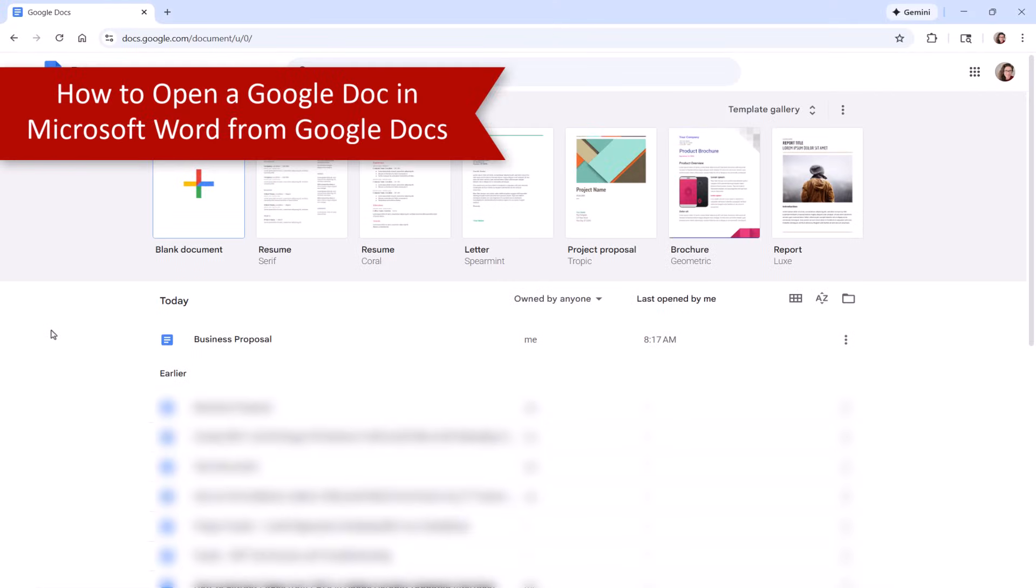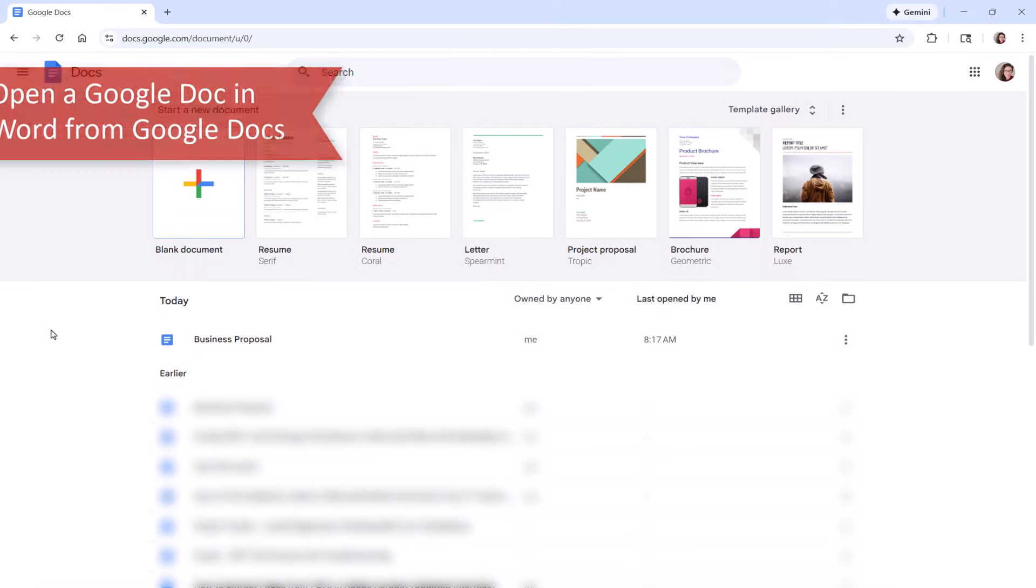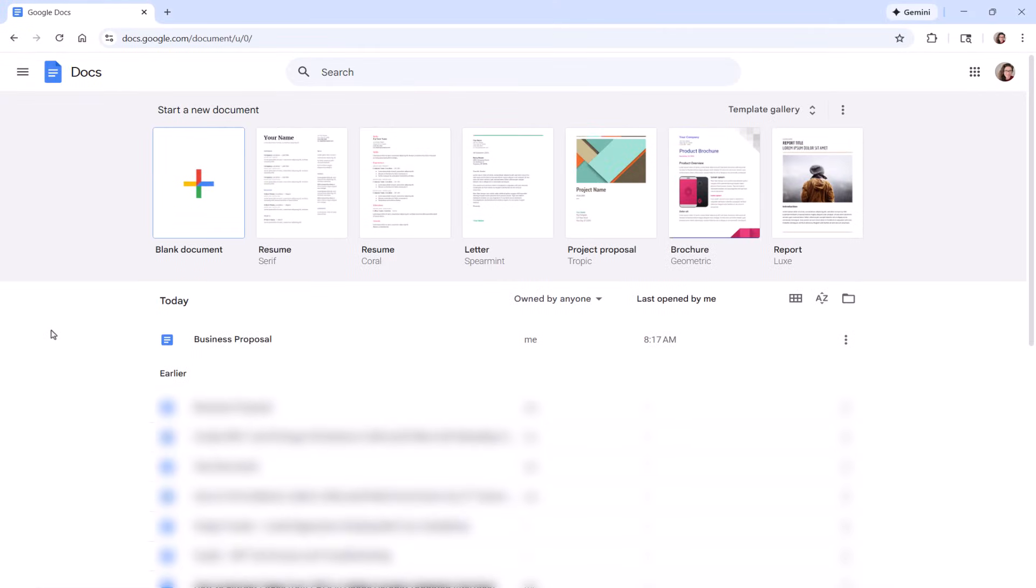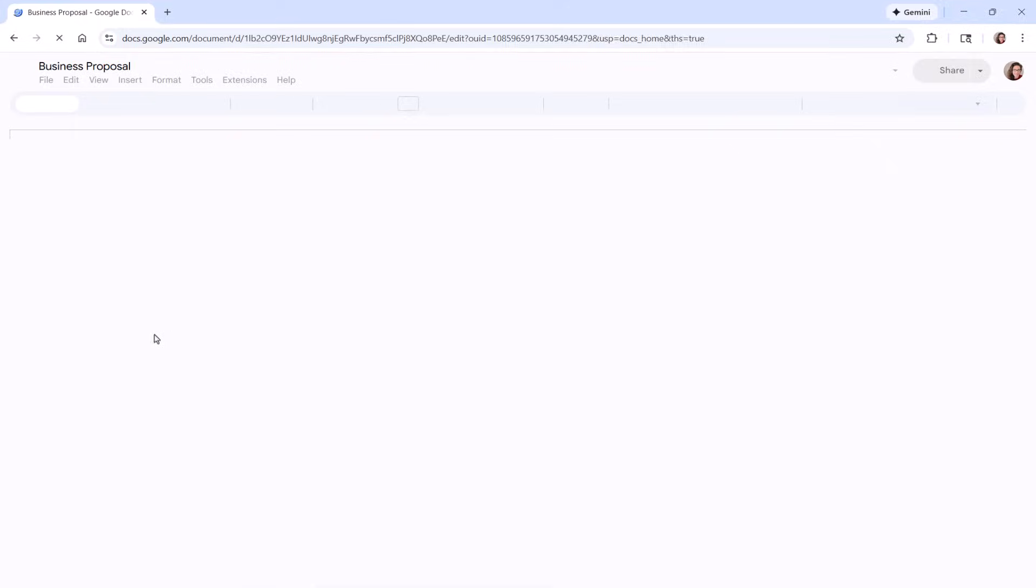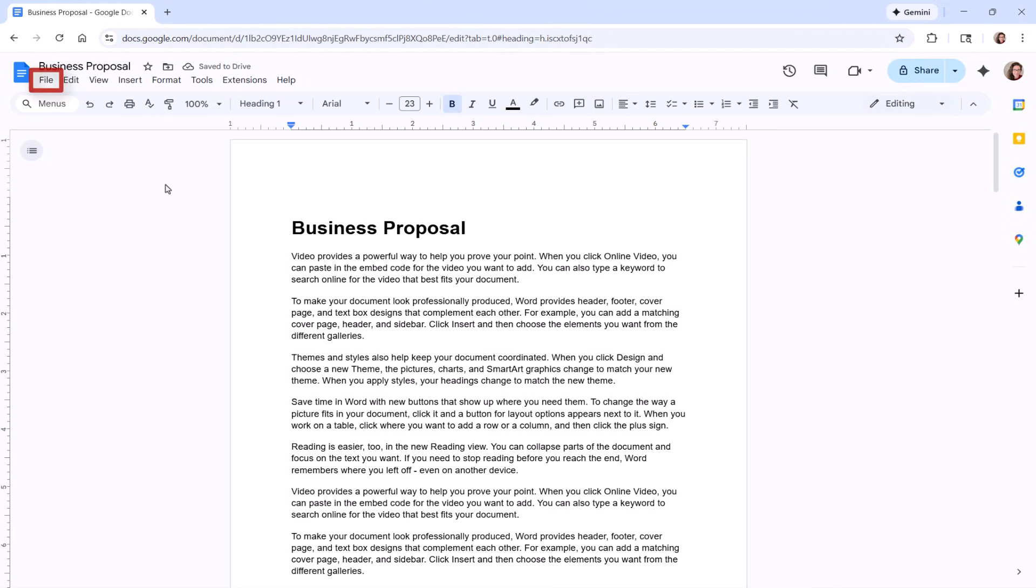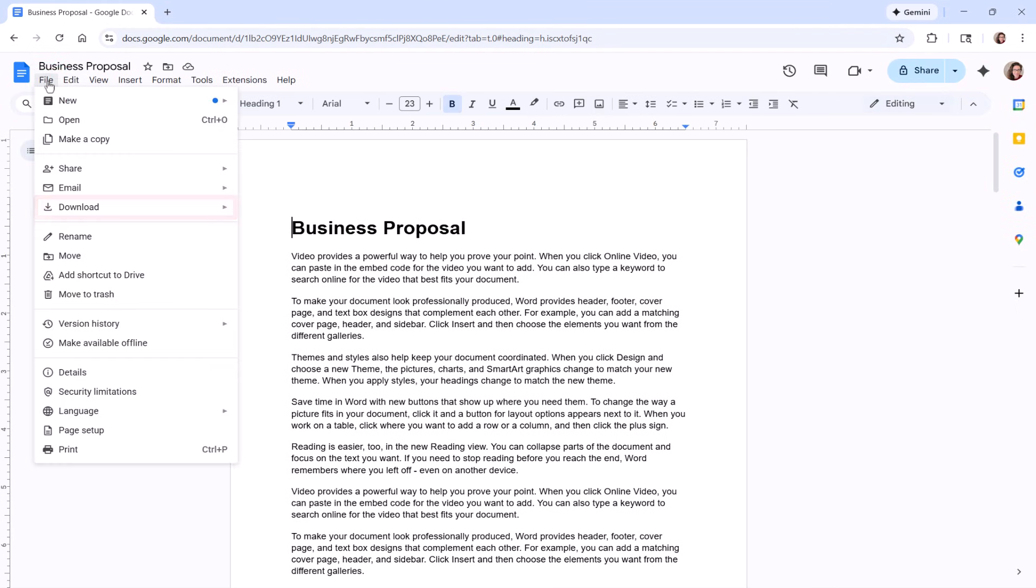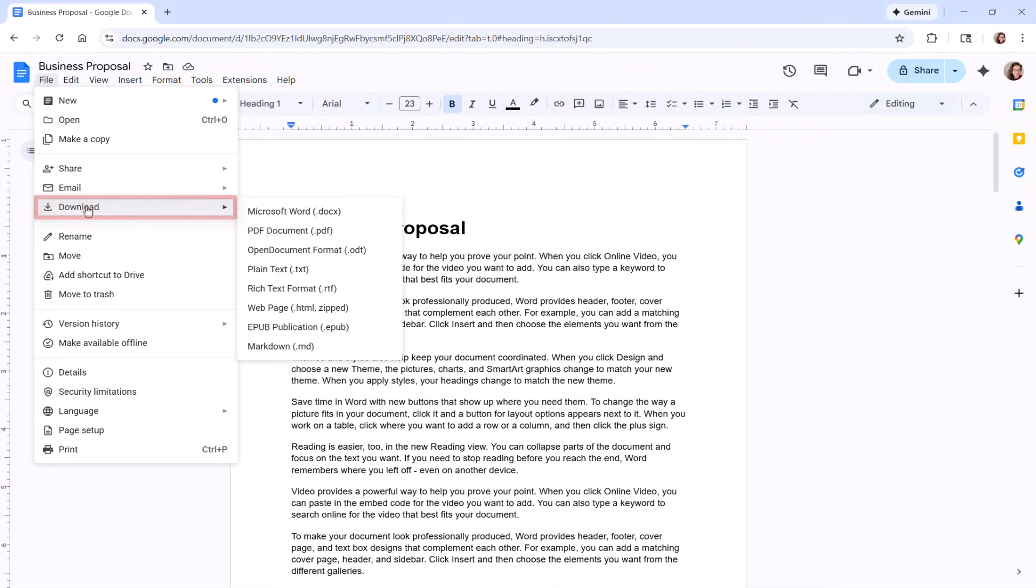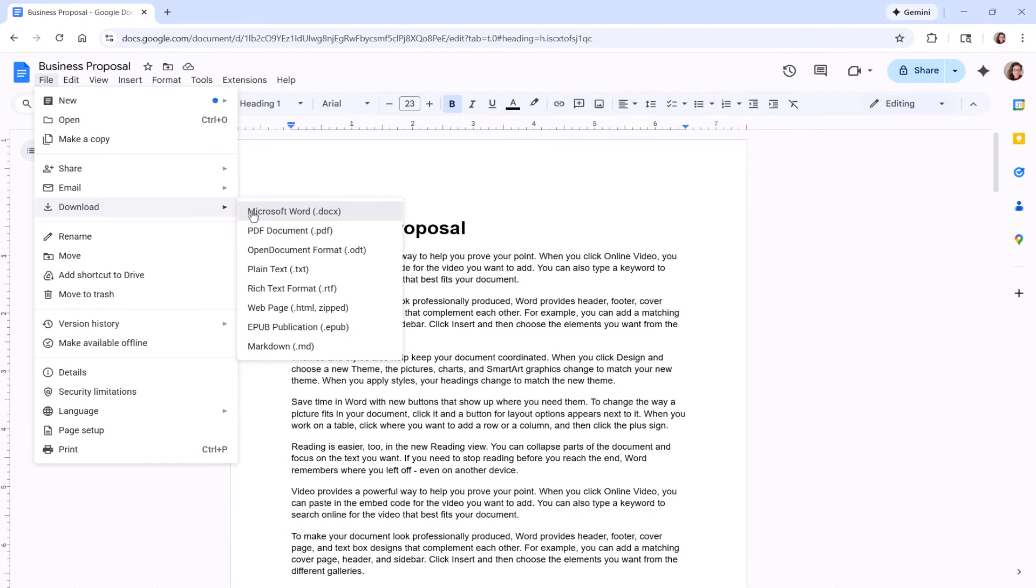To open a Google Doc in Word from within Google Docs, begin by opening the document in your preferred browser. Next, select File in the toolbar, followed by Download from the drop-down menu, and then select Microsoft Word Doc from the sub-menu.